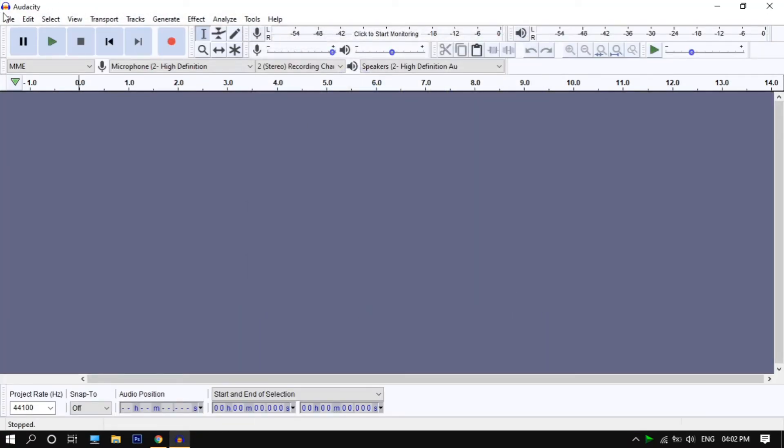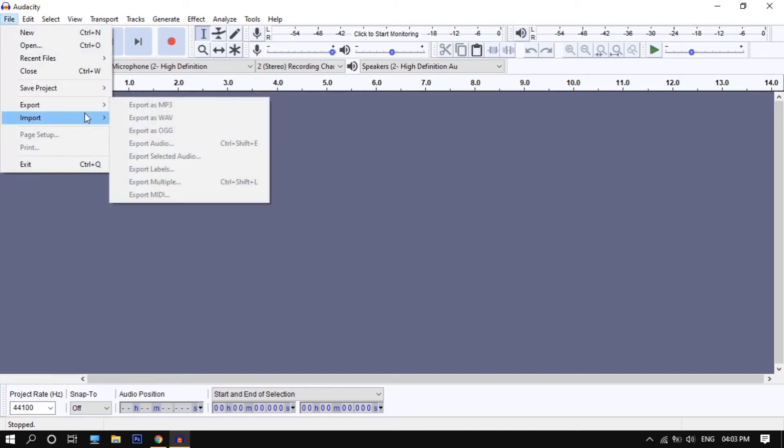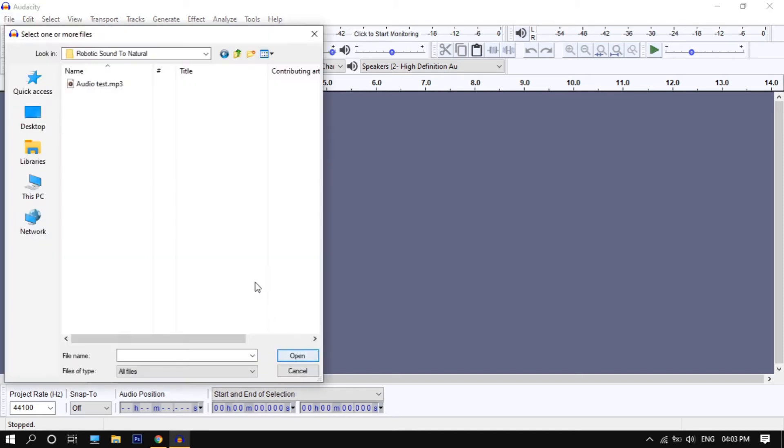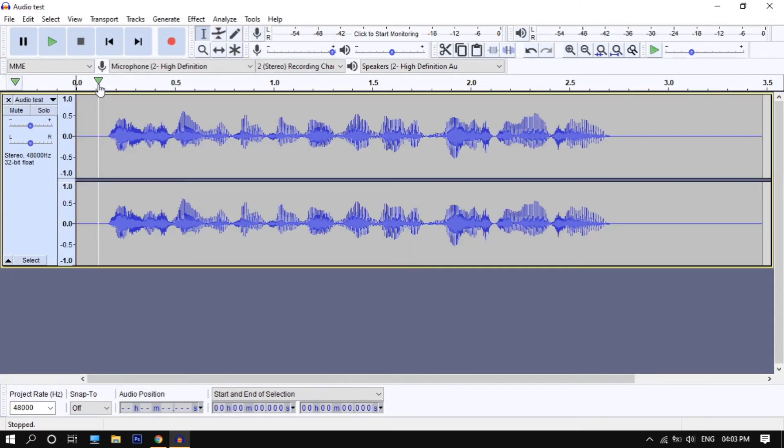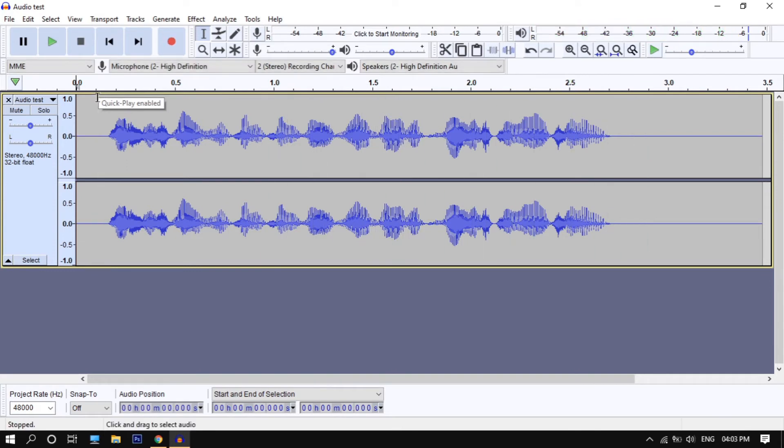Now import the audio you want to convert. This is how you can convert robotic voice to natural. This is an audio I have made by converting text to speech.